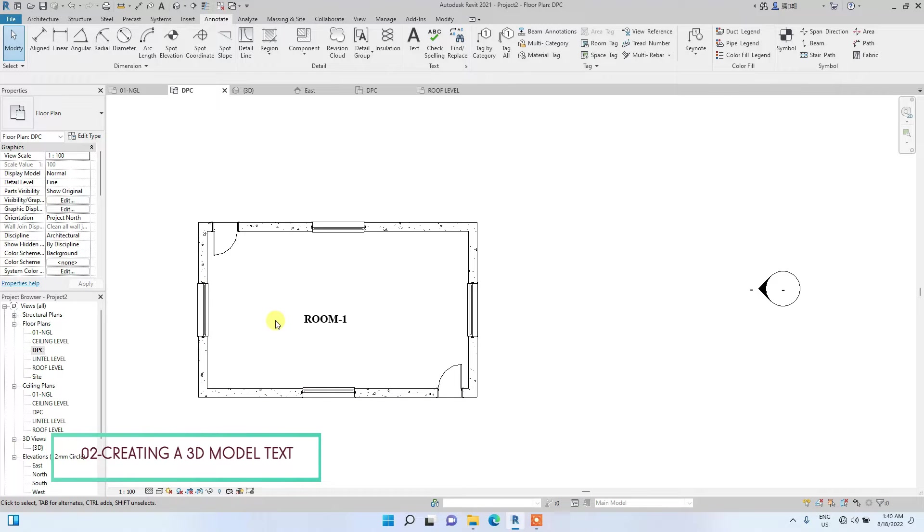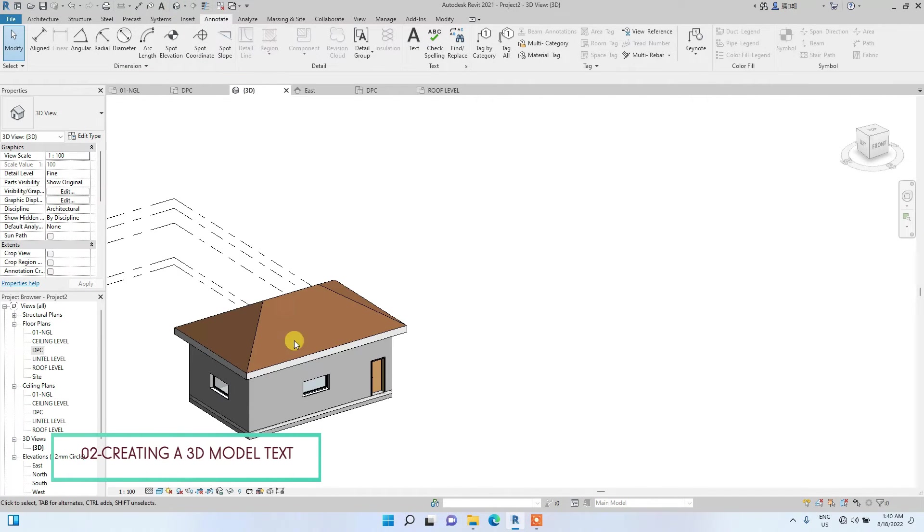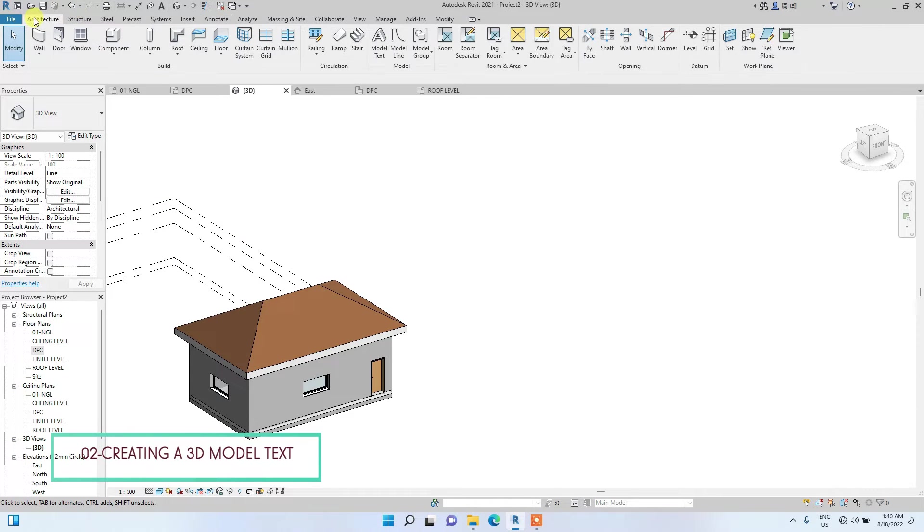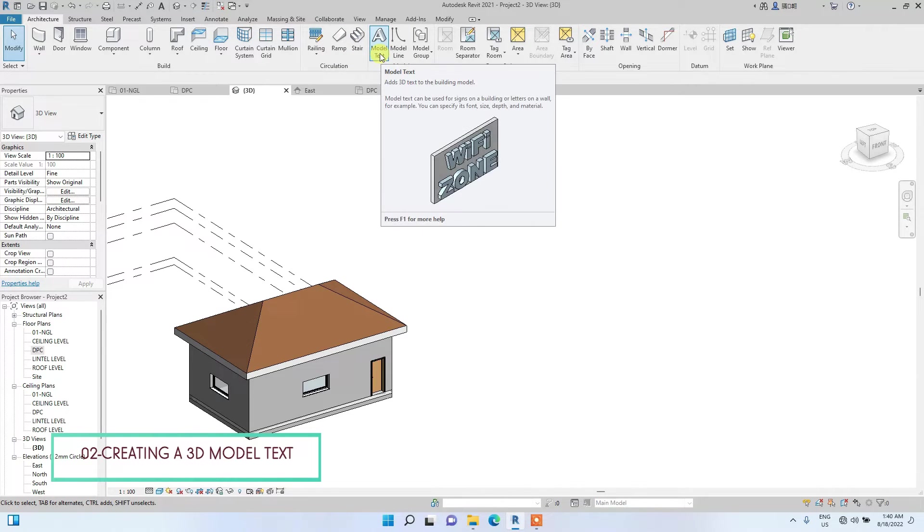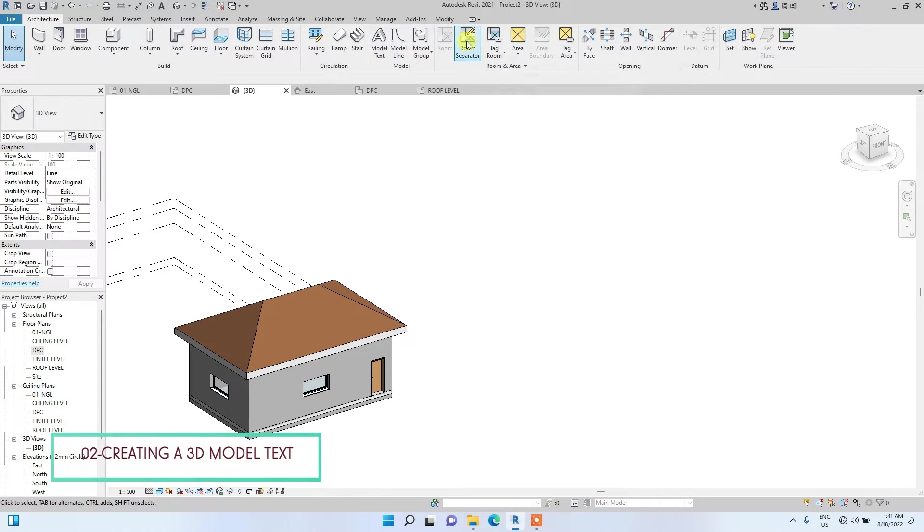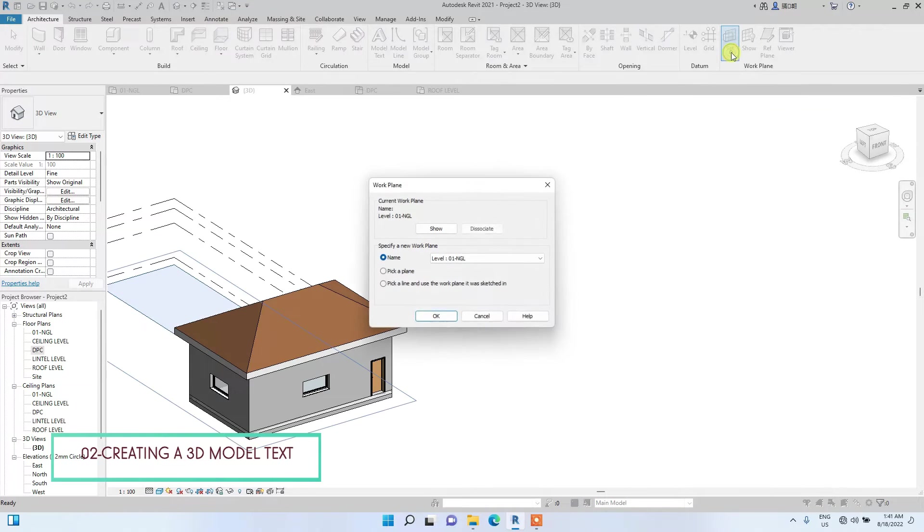The next type of text I am going to be showing you guys is model text. Model text, as the name implies, is creating a 3D text. To do that, you go to architecture. Under architecture, you'll see model text. Before this model text, you need to set the plane where the text is going to be on. So before clicking on the model text, you click set.